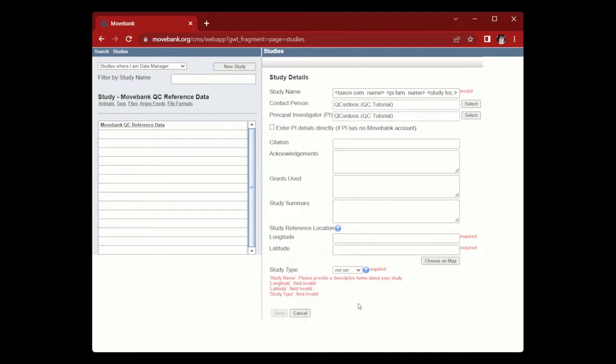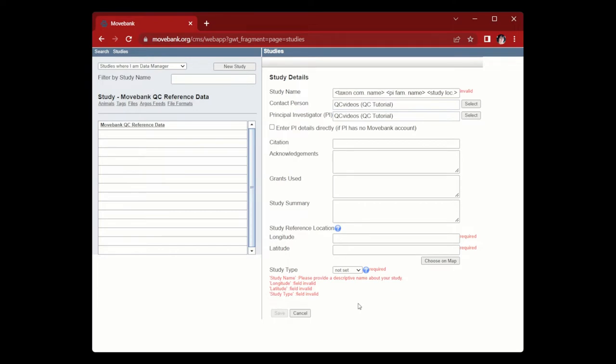You'll want to fill out the details of the study as correctly and completely as possible. For the study name, we recommend it stay under 240 characters or about the length of a tweet and contain the who, the surname of the PI or the name of their research institution or organization, the what or species name or common name,